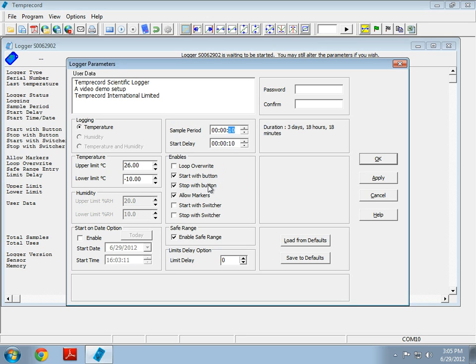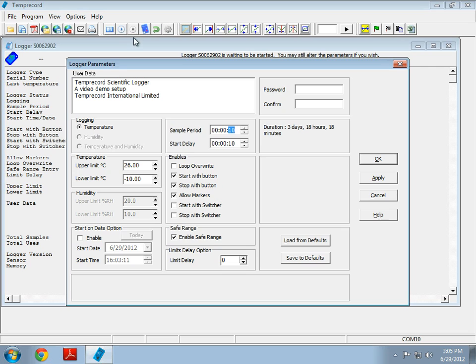Start with button and stop with button allow the user to start and stop the logger by using the button that's inbuilt on the logger. If these options are unchecked, the only way to start and stop the logger are with these two buttons in software. You will always be able to start and stop the logger in software.